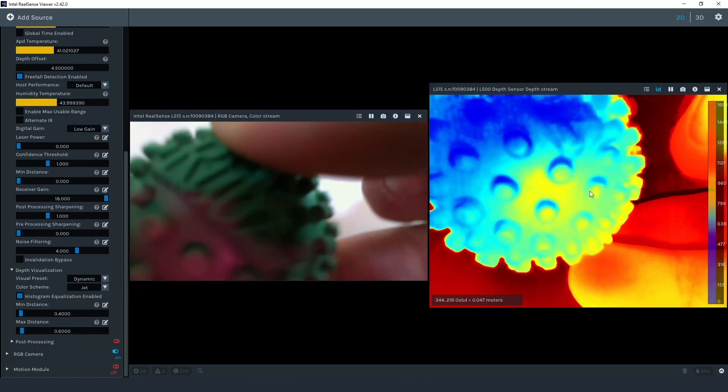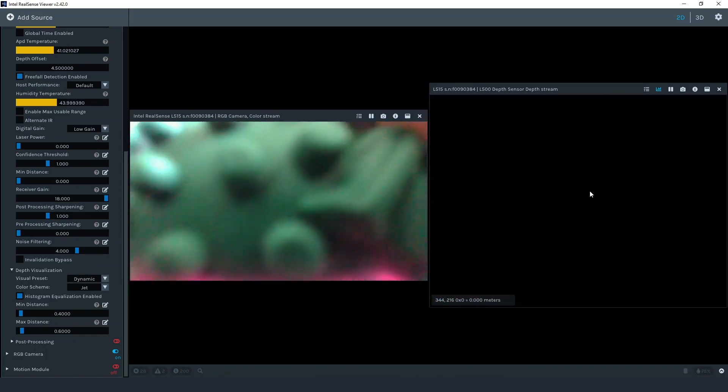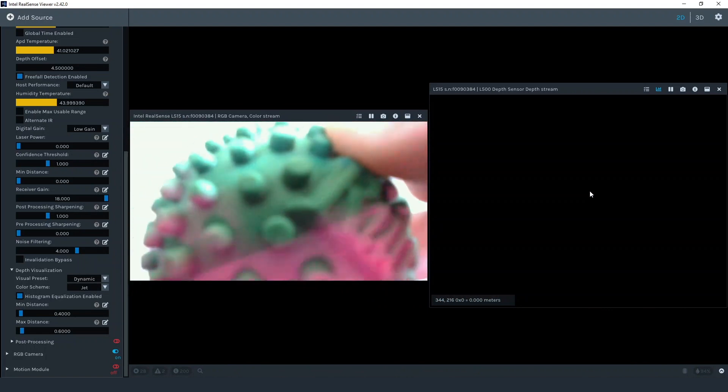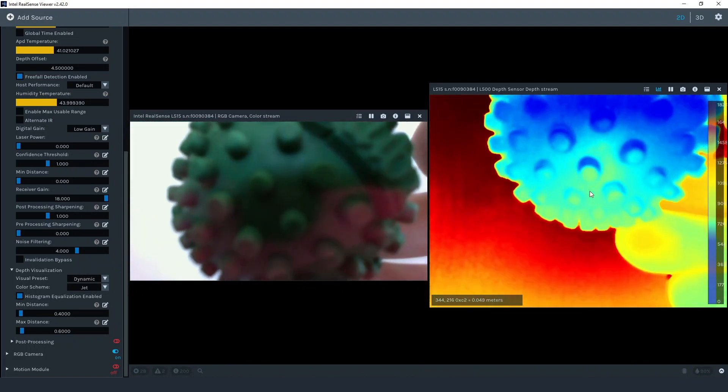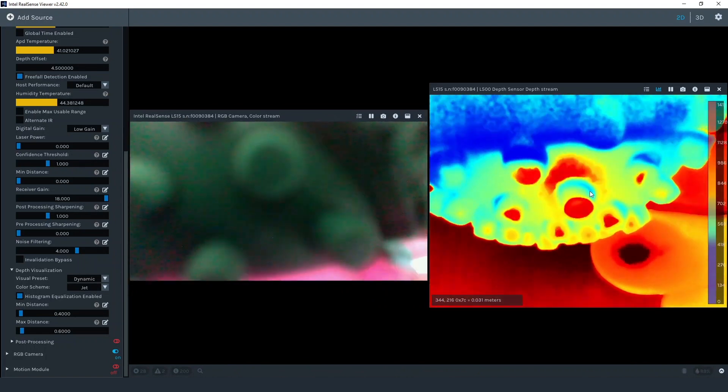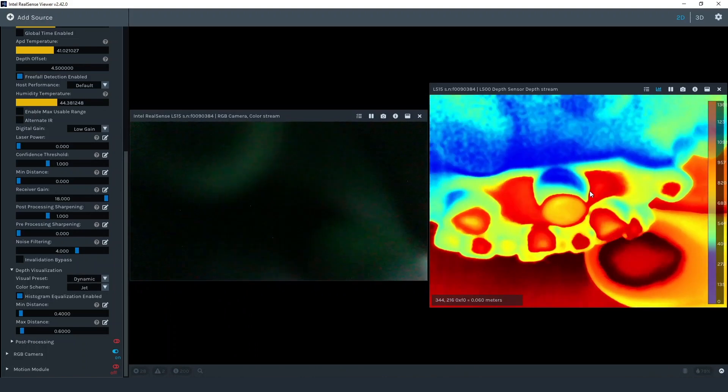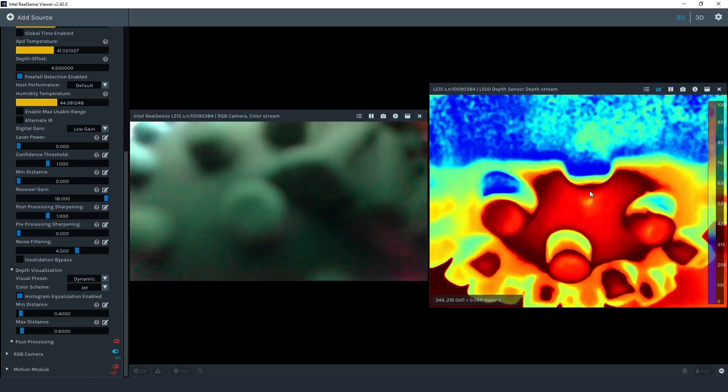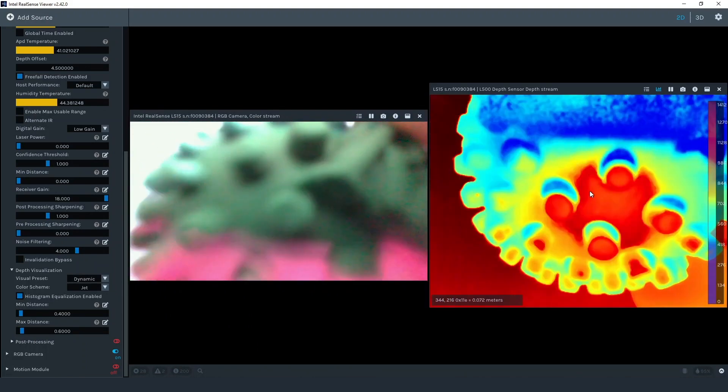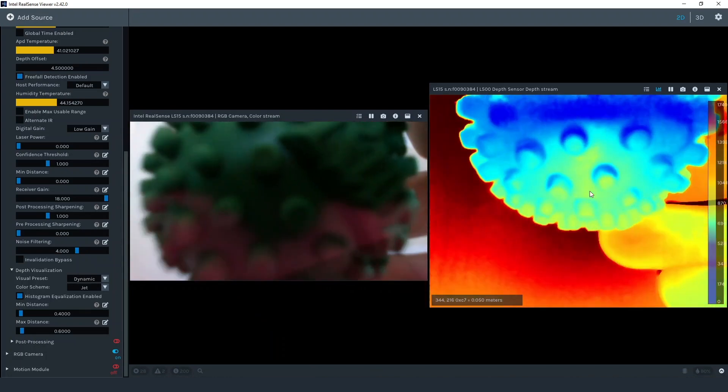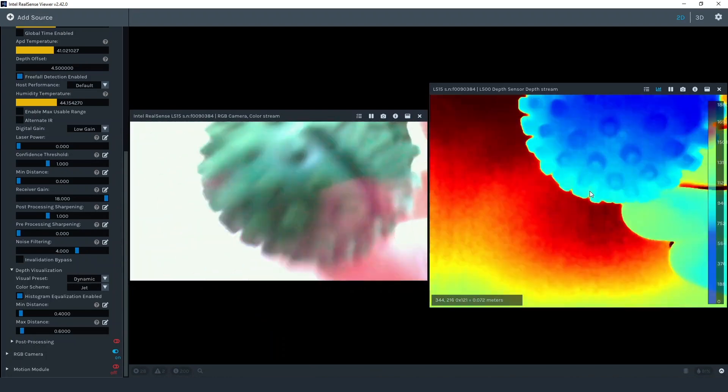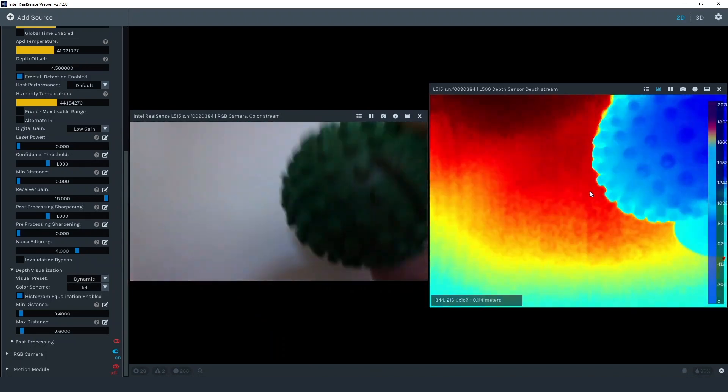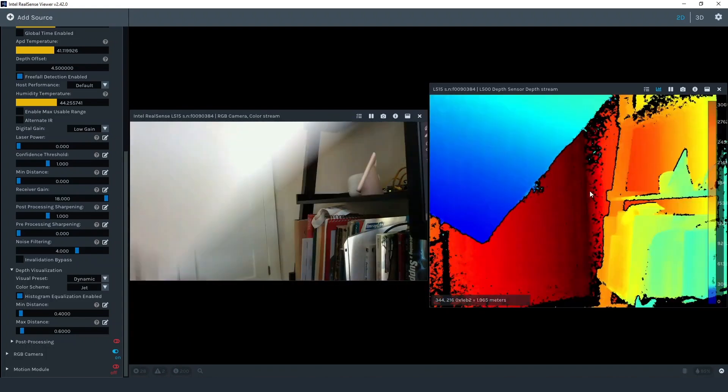Here you'll notice when I get the object extremely close to the camera, the depth window goes completely black. If an object gets too close to the camera, the laser is automatically disabled to prevent any damage to the receiver. When the object is moved further away from the camera, the laser is automatically enabled again.